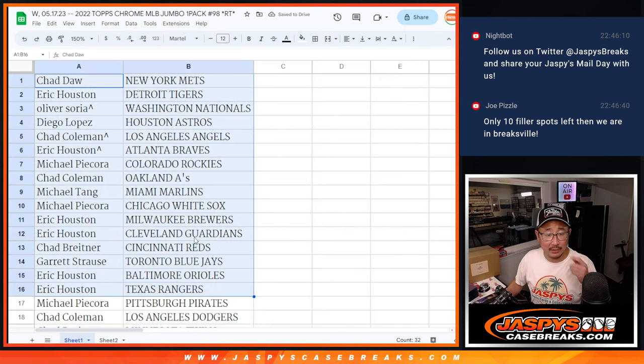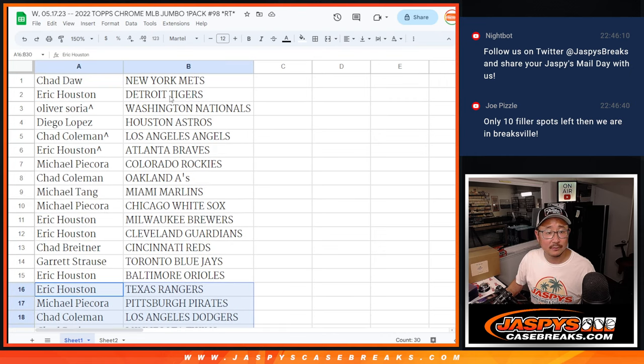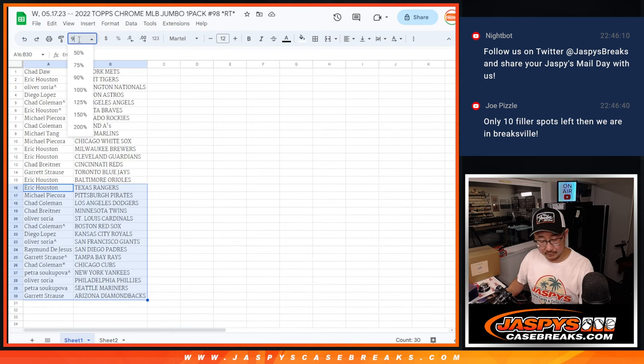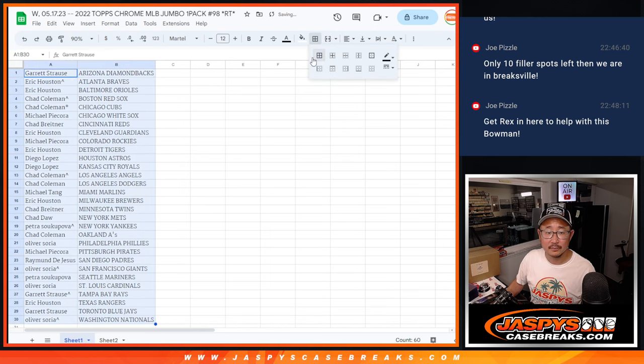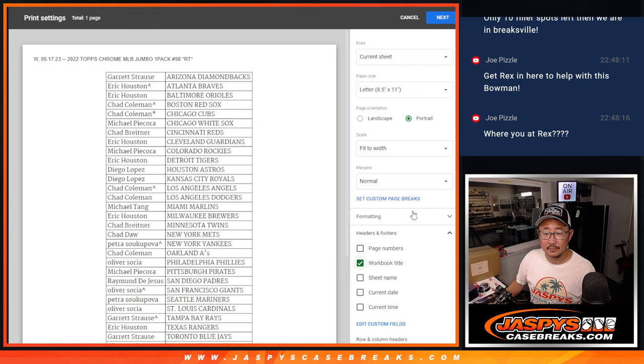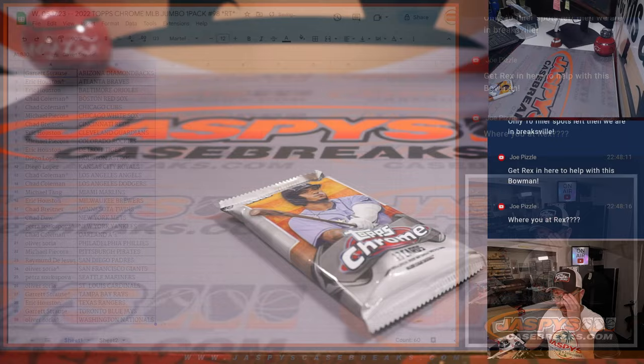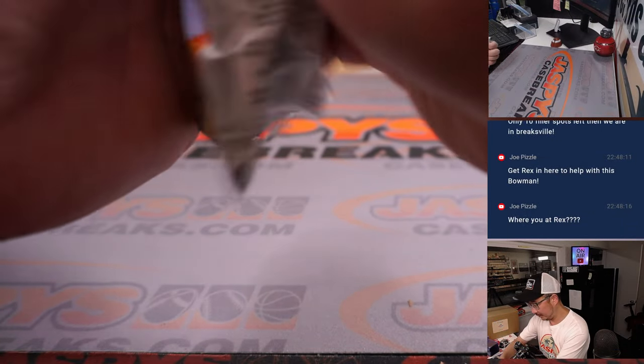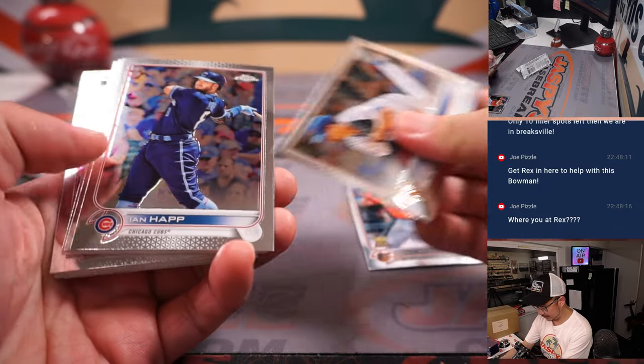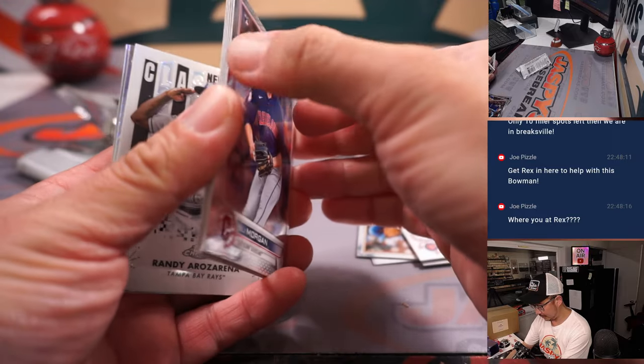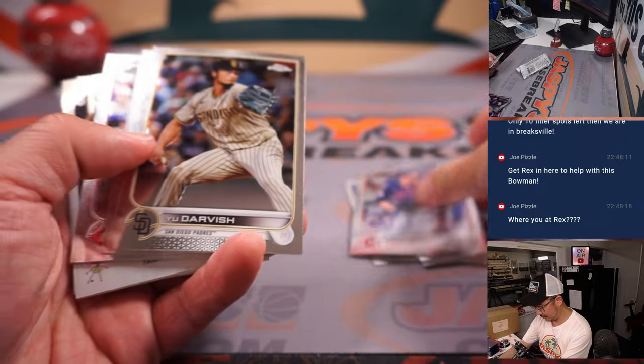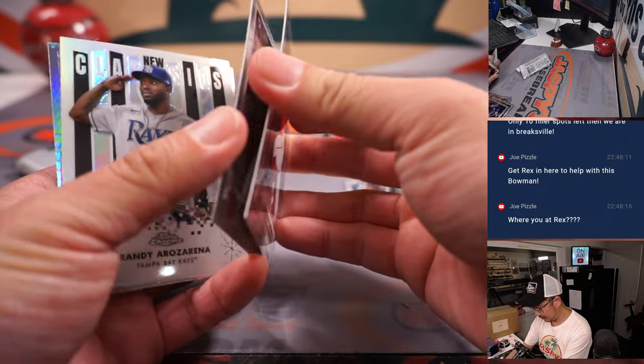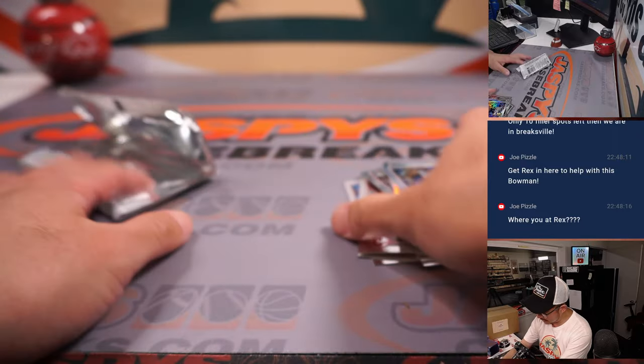All right. There's the first half of the list right there. And the second half right there. All right. All right. Nothing too crazy there.